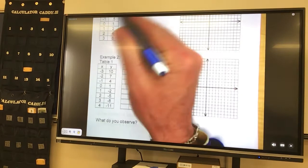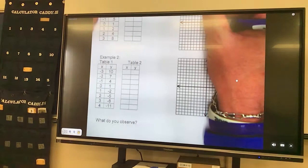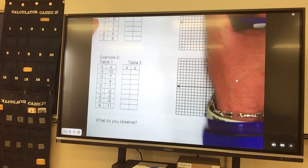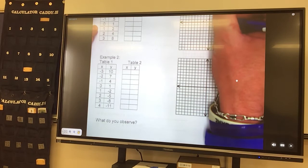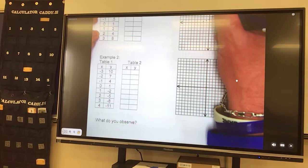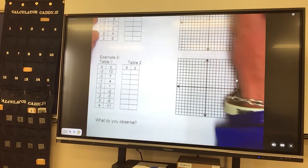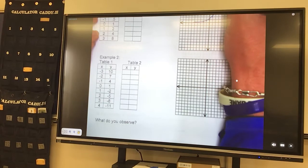So we go over negative 2, up a quarter, put a point. Over 1, up a half, put a point. Over 0, up 1, put a point. Over 1, up 2, put a point. Over 2, up 4, put a point. Over 3, up 8, and then our graph is like that.